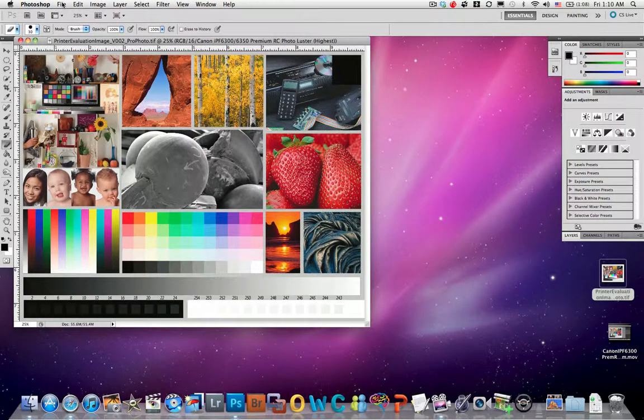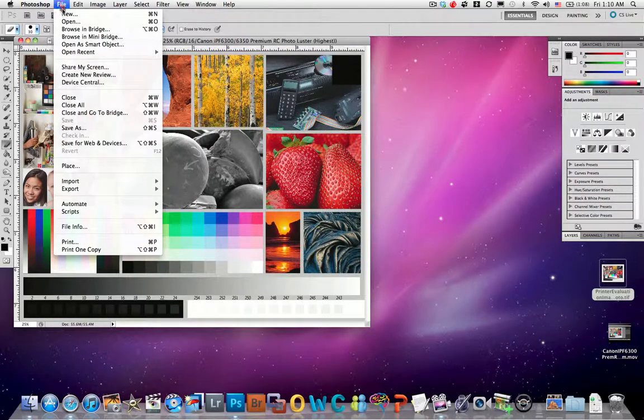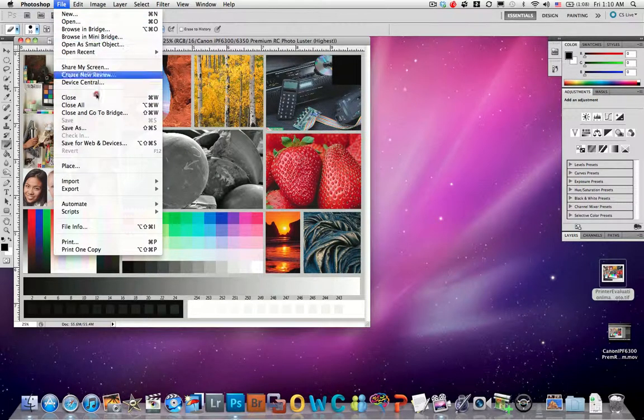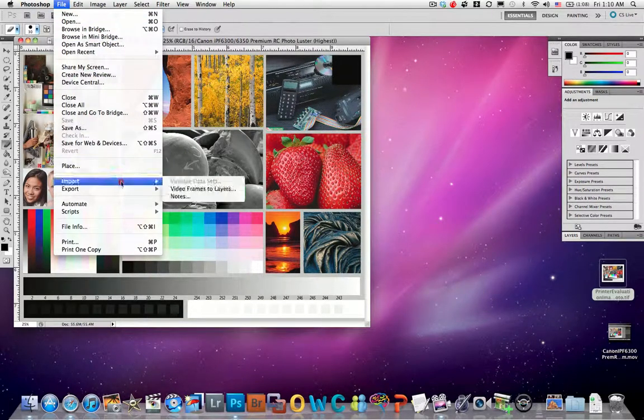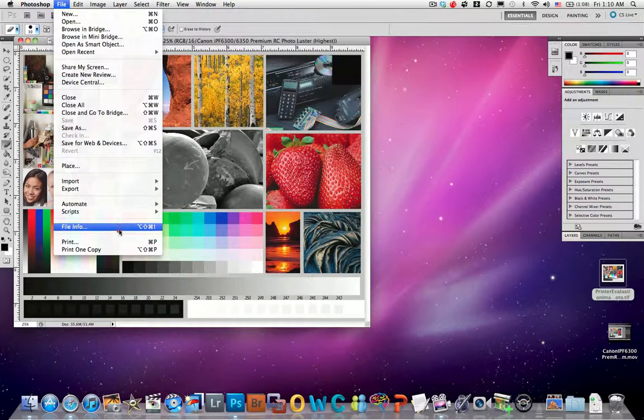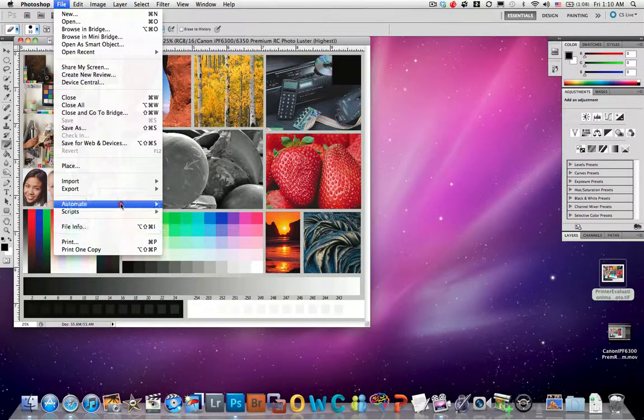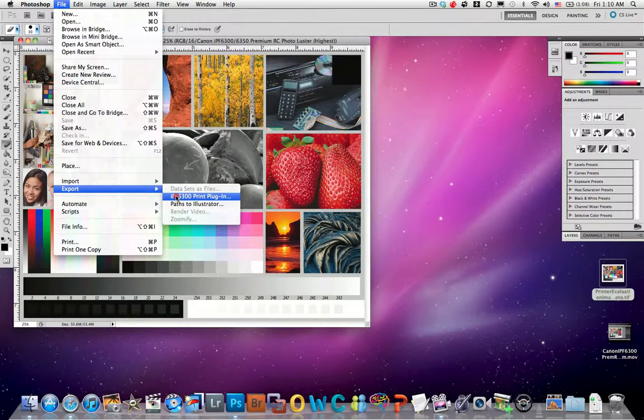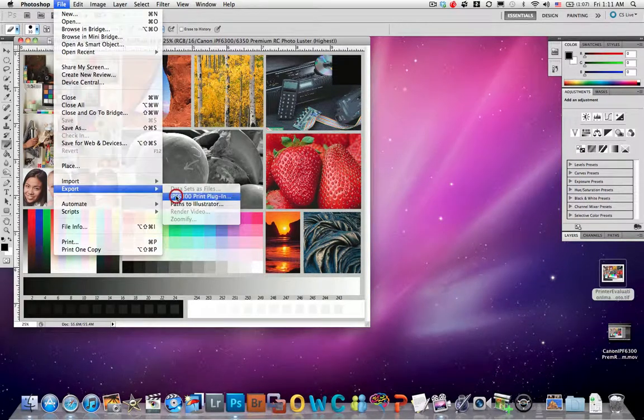This isn't required for printing, it's just something that I get in the habit of doing myself. Now instead of print, your tendency is you want to go to print, you actually want to go to export and then choose the print plug-in.